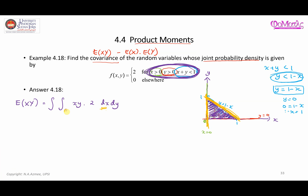Starting at x = 0, the upper boundary is the line y = 1 minus x, so making x the subject gives x = 1 minus y. So the lower limit for x is 0 and the upper limit is 1 minus y. For y, the limits run from y = 0 to y = 1.